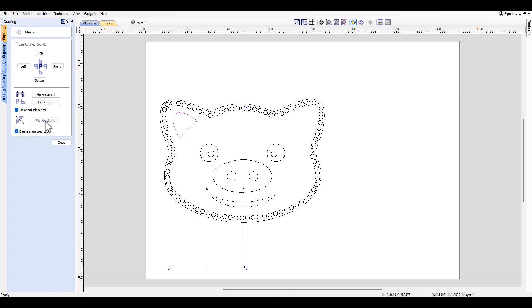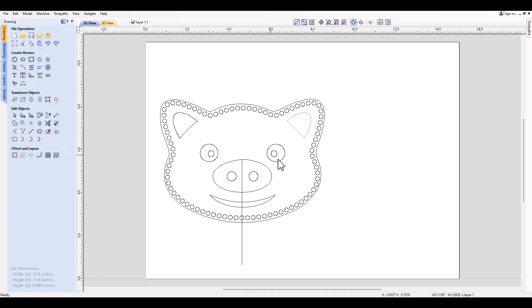Then click this flip about line option and you'll see it'll take the ear on the left, flip it over that line as our center point, and make a copy to the other side. That's a little trick to do if you want to make a mirrored copy on the other side.